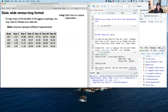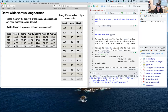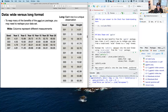In contrast, the long format has each row as a unique observation. We still have seed as our ID column, but now we have an age column — with values like 3, 5, 10, 15, 20, and 25 — and a height column containing the tree heights measured at those ages. For seed 301 at age three, the height was 4.51. This forces one observation per row, which is really good. The data becomes very long rather than wide.